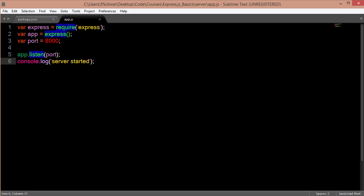This right here is all synchronous. Meaning first we're creating a variable then another variable then another one then we're creating a server and then we're logging the message.